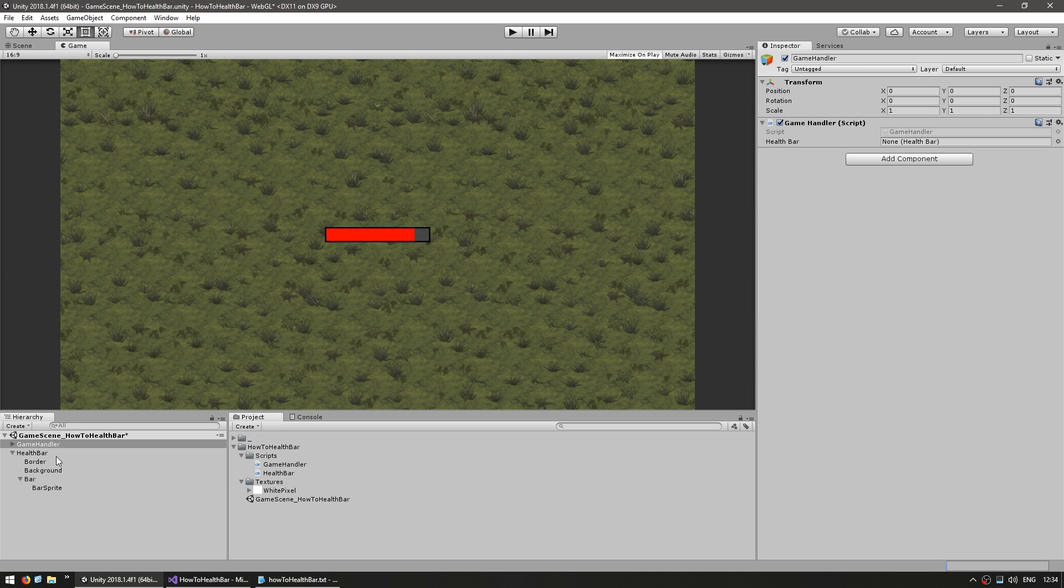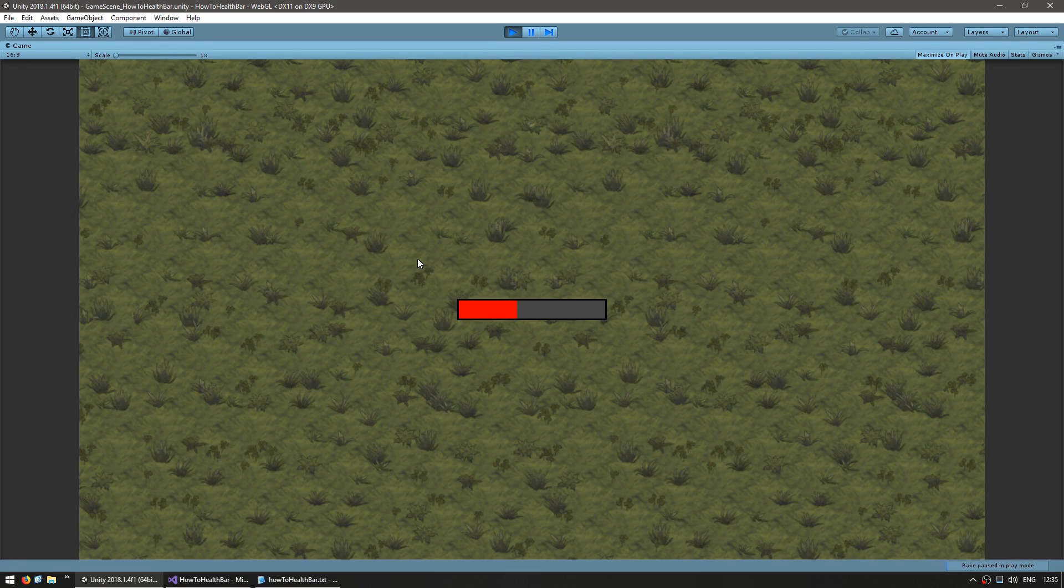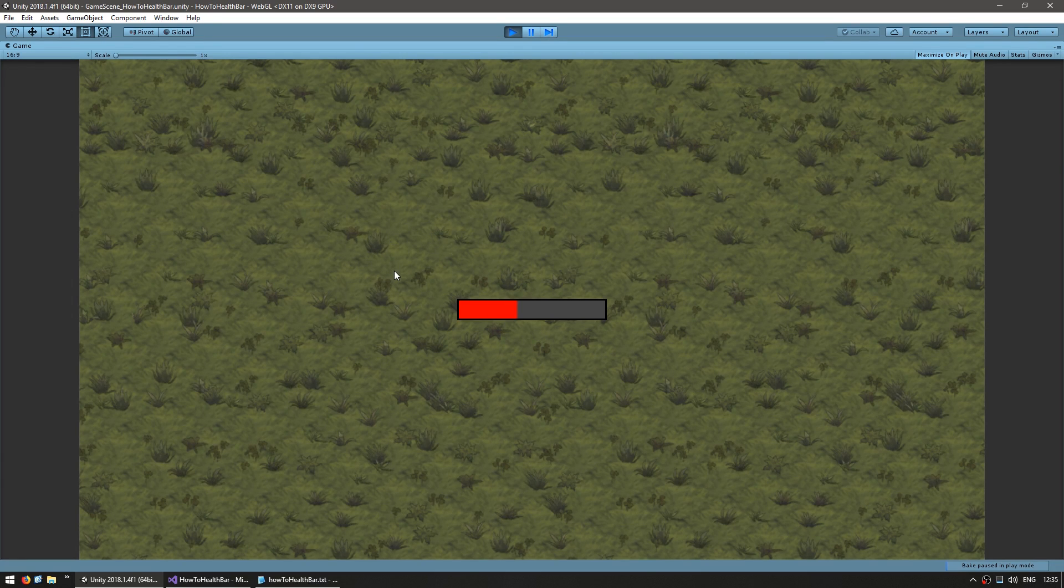Now in the editor let's drag the health bar into our health bar reference. Alright, so there you go. The health bar is now correctly 40% filled as we set in the game handler.